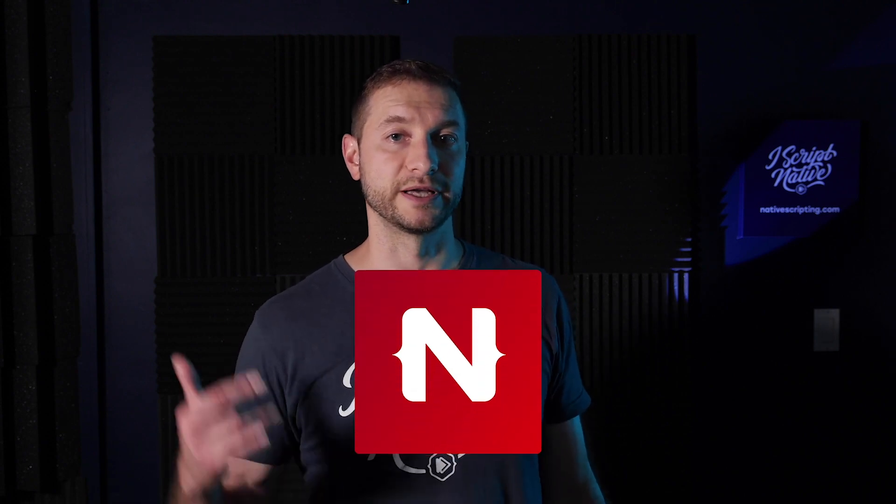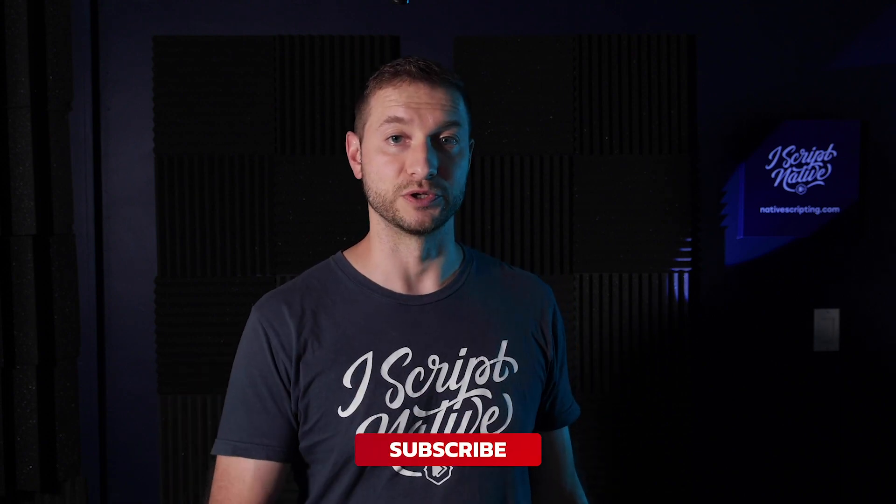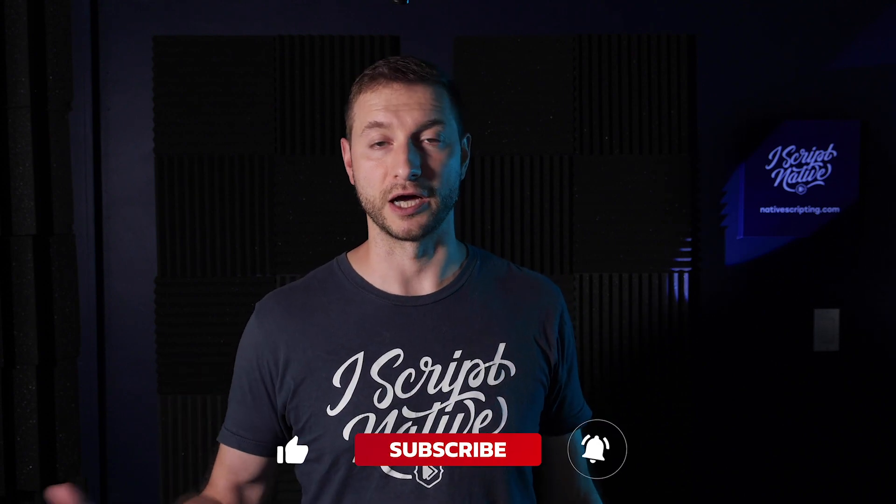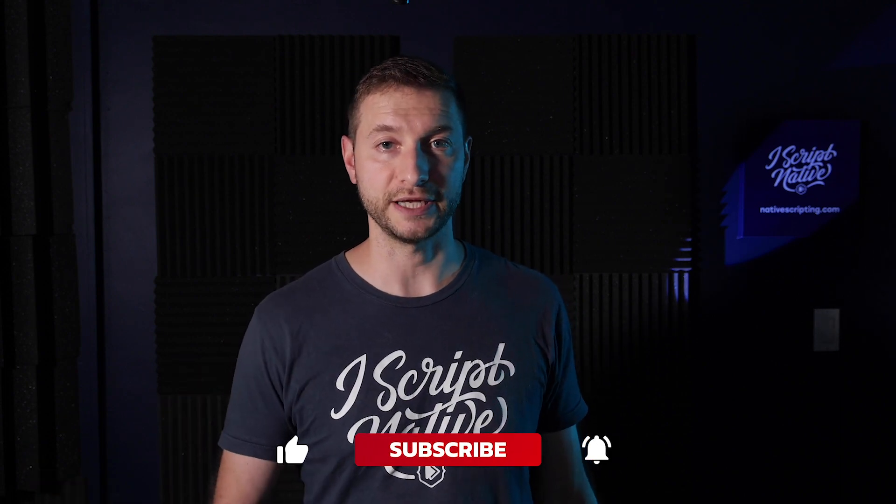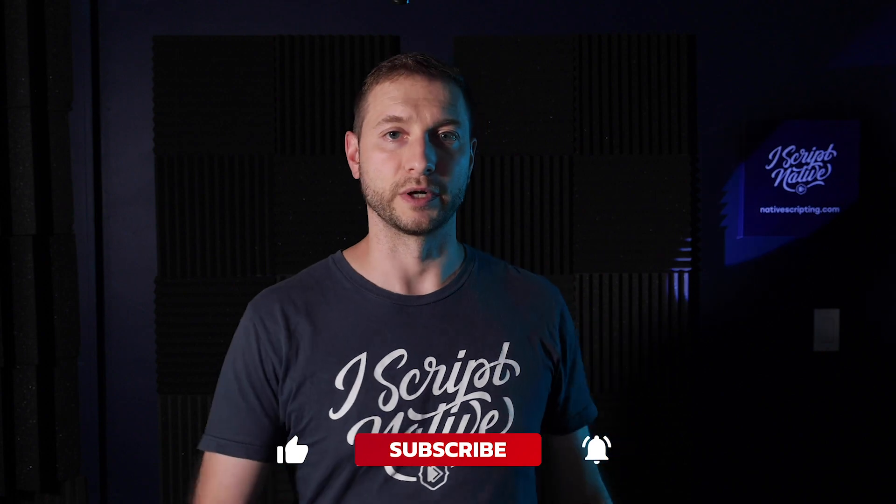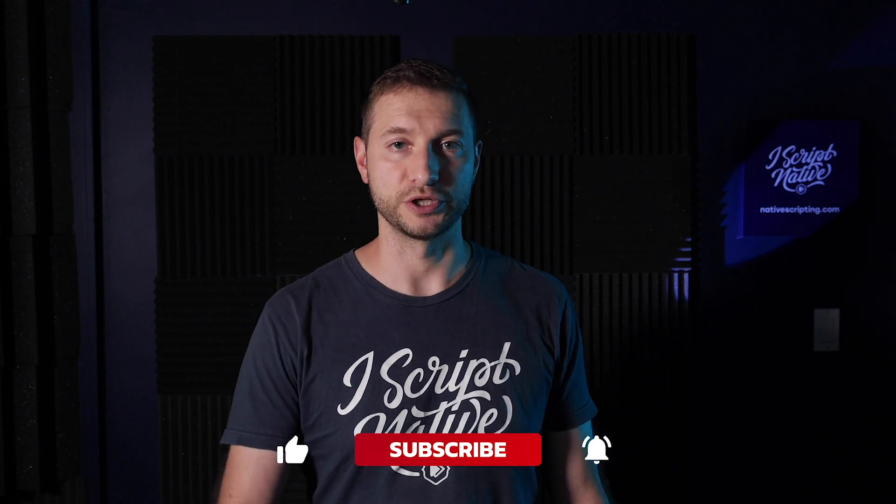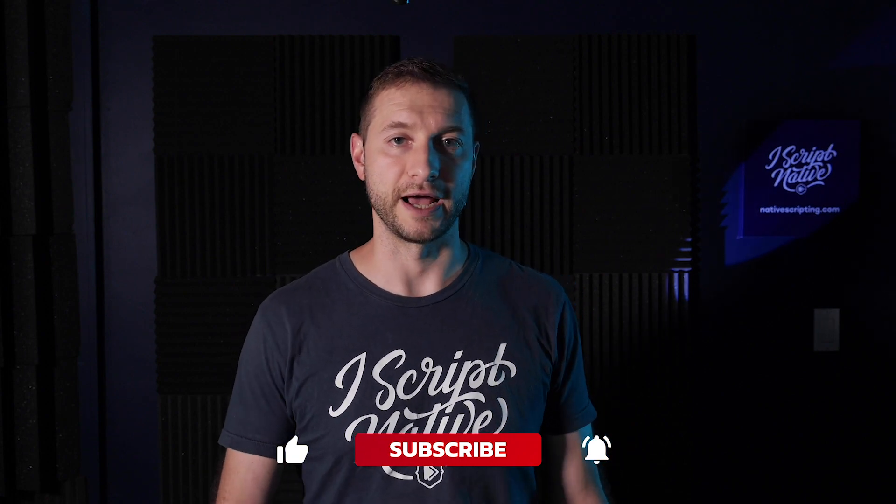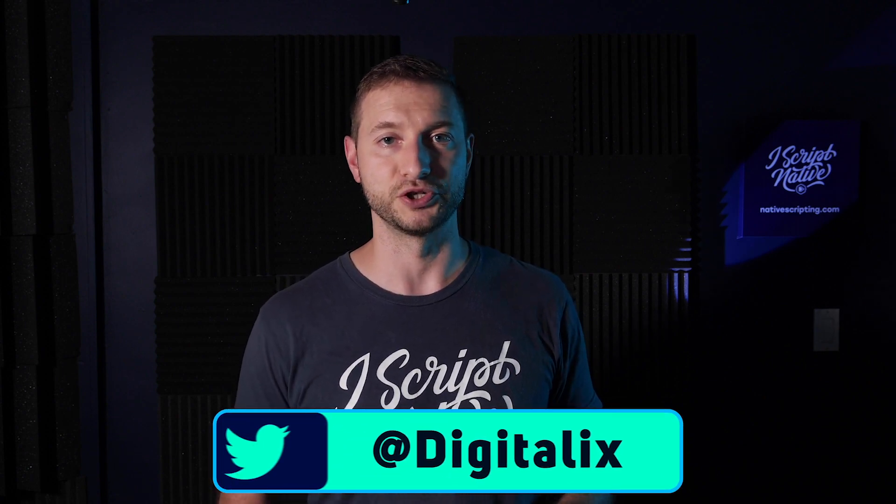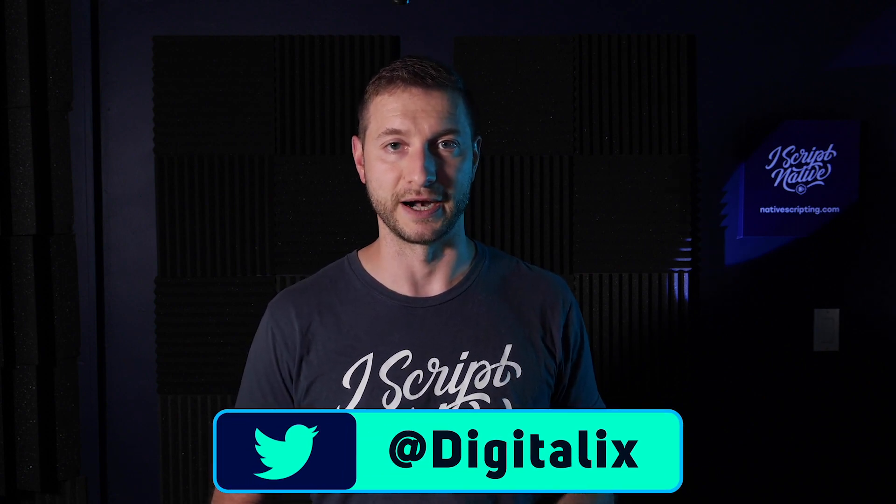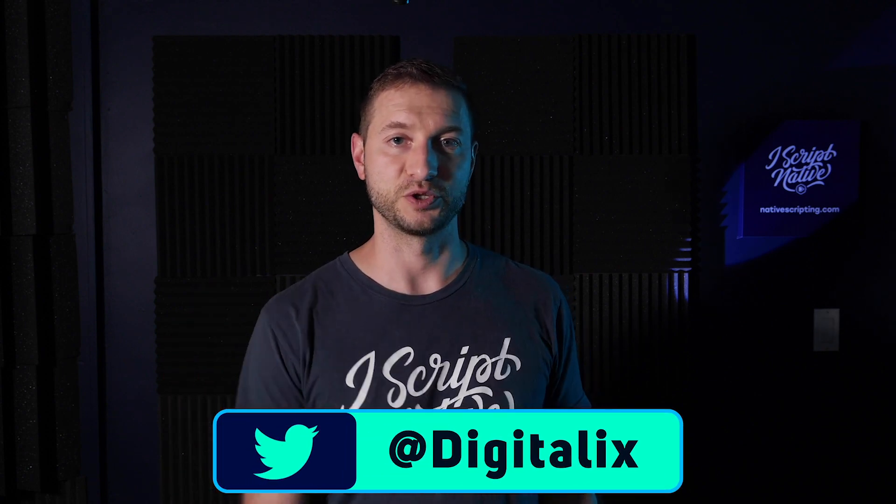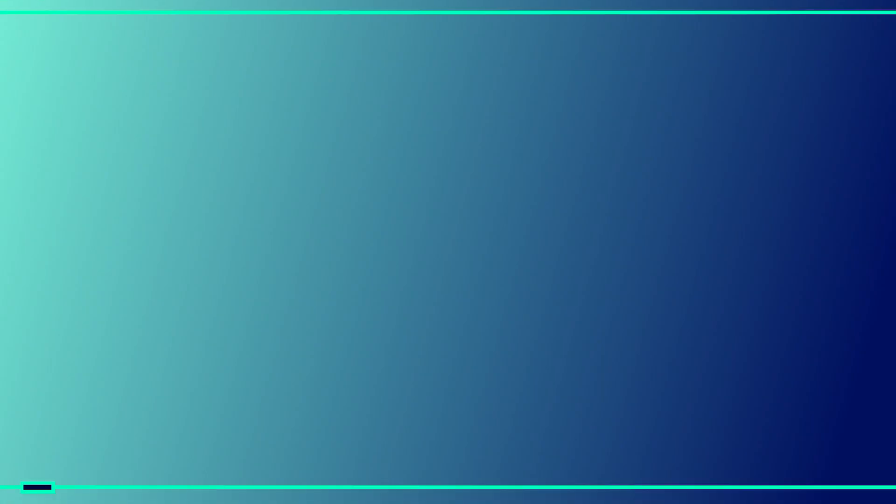Do you want more native script tutorials like this one, please help me help you and subscribe to this channel. Right now I'm in growth stage. So I really do want to see more subscriptions. And I appreciate all of you that have subscribed so far. And if you want to connect with me on Twitter, I'm at digitalex over there. And I'll catch you in the next one.